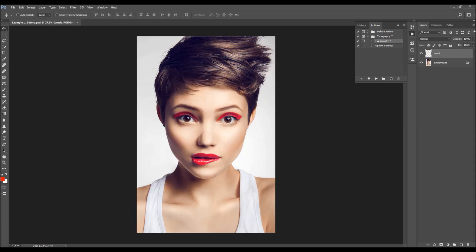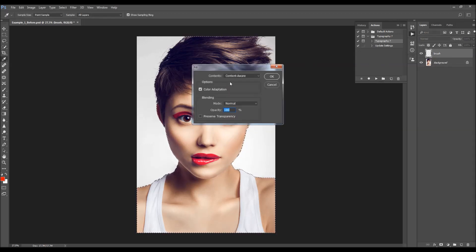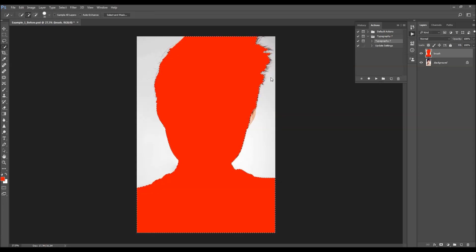For example, to make a selection of your subject, select the background layer and use the Quick Selection tool. In this example it's easier to select the background first, then press Ctrl+Shift+I (or Cmd+Shift+I on Mac) to invert the selection. Then select the brush layer again, press Shift+F5, and fill the selection with a foreground color. Then press Ctrl/Cmd+D to deselect.